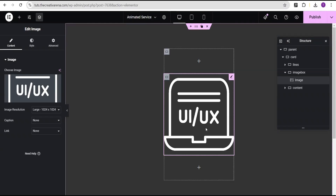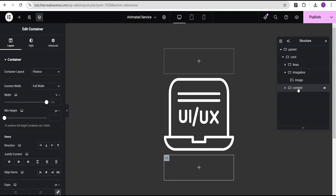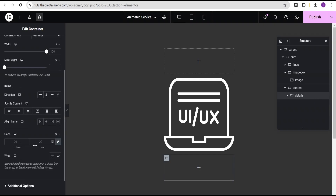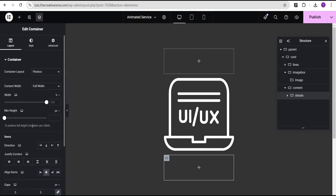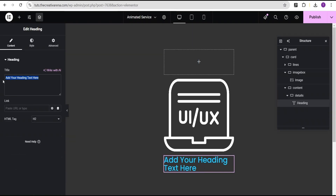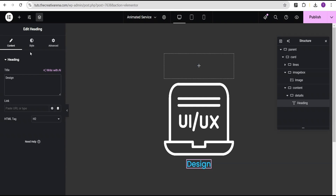Come over to the content container, justify the content to center, then go to the widget area and add a container inside content — call it 'details'. For the details container, set the gap to 5 pixels and align items to center. Then from the widget area drag and drop the heading widget and change the text to 'Design'.